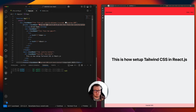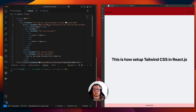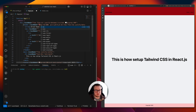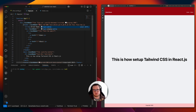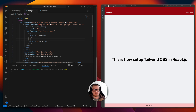If you change something like the background color, you can see it is changing. Let's change the text to white — and we see it is working. So this is how you set up React with Tailwind CSS in the simplest way. Enjoy!